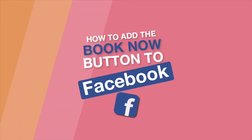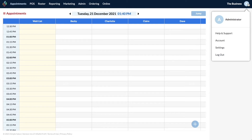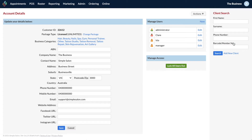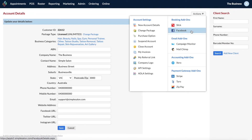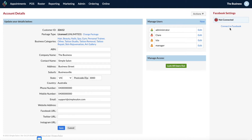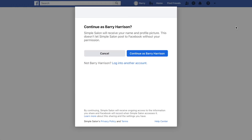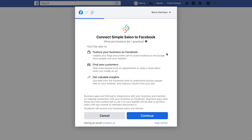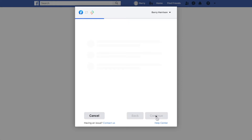Head to the top right corner and click the little blue circle and go to your account page. In the Actions menu, drop it down and go to Facebook. On the right hand side you'll have your Facebook settings and it will say 'not connected', so we need to click the 'Connect to Facebook' button to get this process started. It will take you across to Facebook, so you'll need to log in. If you're already logged in, you can click the 'Continue as [your name]' button. At the next step, it's just a matter of clicking Continue.